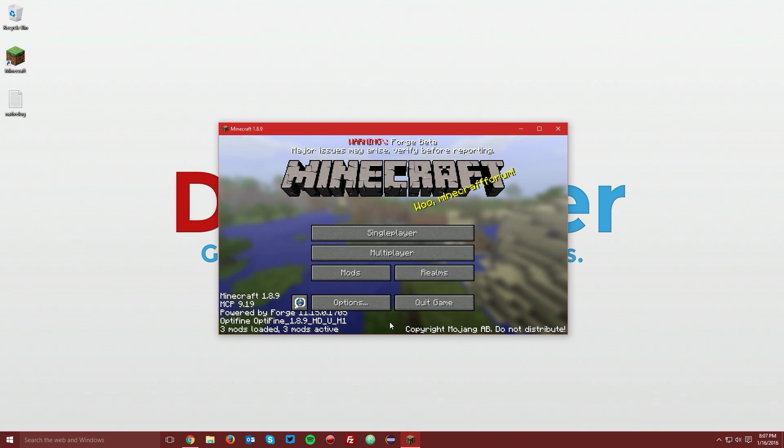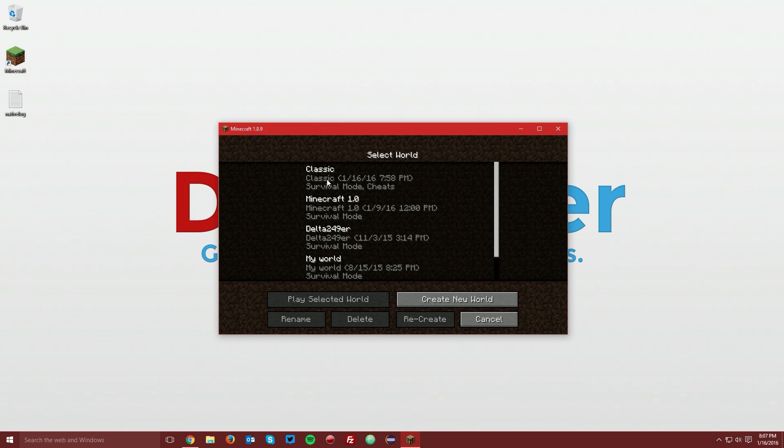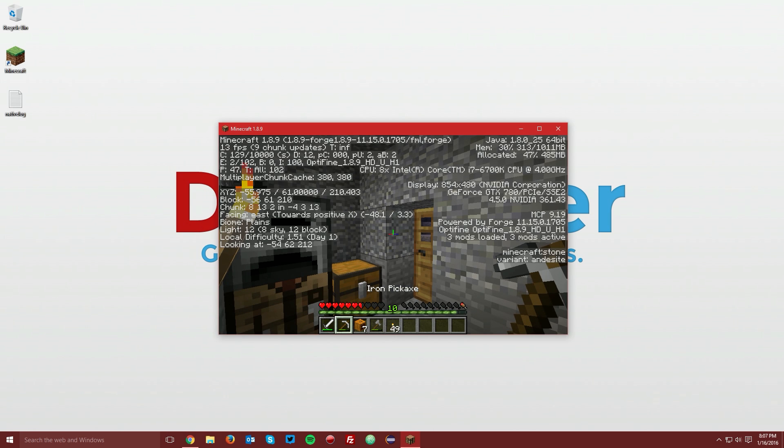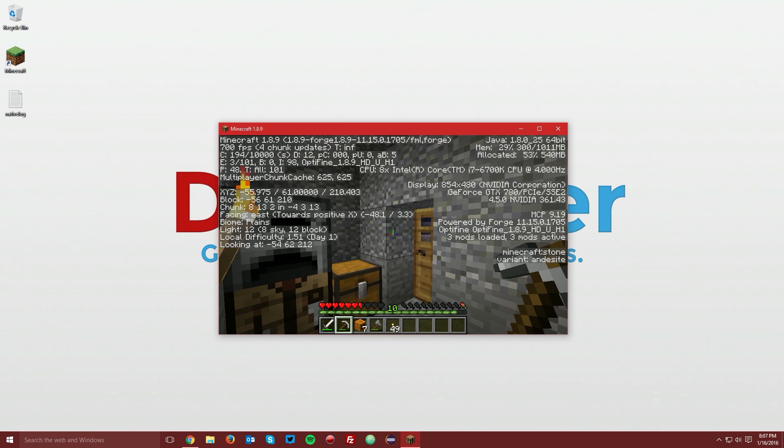Once Minecraft loads up, you should see that it says Optifine in the bottom left hand corner. If we go ahead and open up a world and press F3, you can see that on the top left and the bottom right it says Optifine 1.8.9.